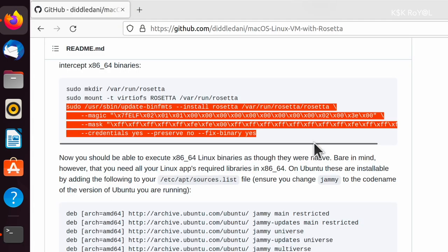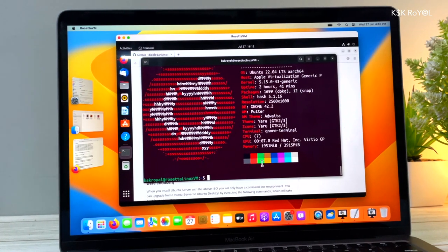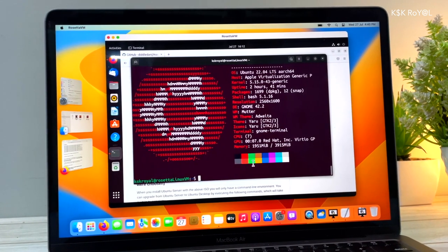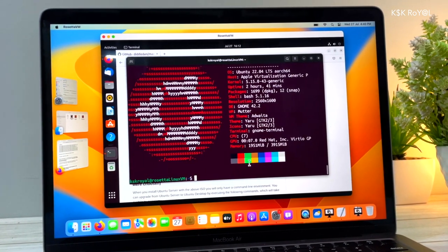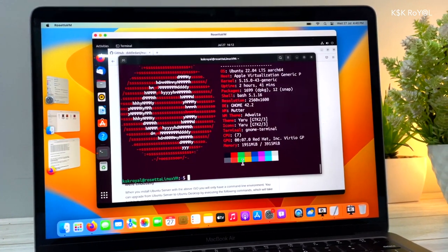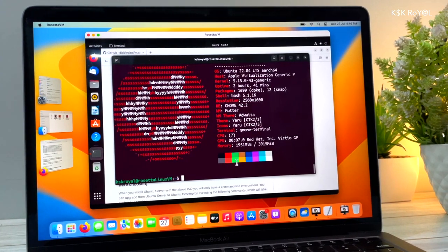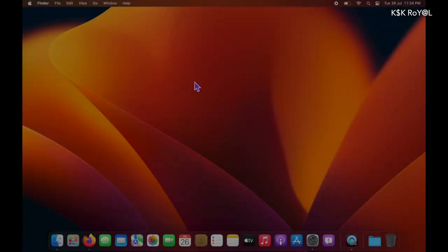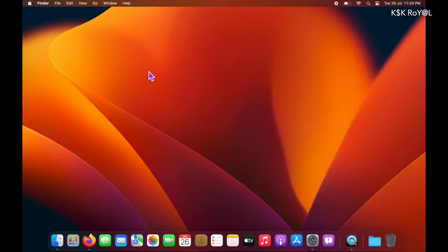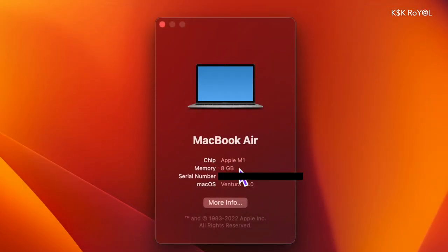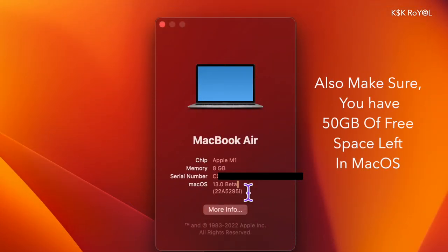The first thing you need is a Mac with Apple Silicon. In my case, I'm using the first-generation MacBook Air with an M1 chip. Next up on your Mac, you need to be running macOS 13 Ventura. By the time of recording this video, macOS 13 is in beta and can be installed by signing into a beta program.